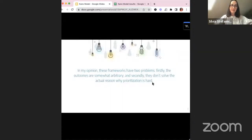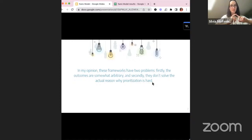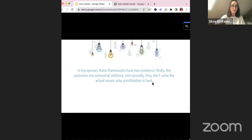Sometimes we don't have the data to back it up. Even for impact, it can be really hard. For confidence — unless you already have a prototype and have done user validation — the level of confidence is very little. This is where it starts to get complicated for product managers. In my opinion, these frameworks have two problems: first, the outcomes are a little bit arbitrary; and second, they don't solve the actual reason why prioritization is hard.